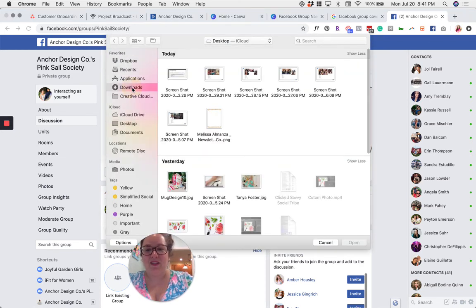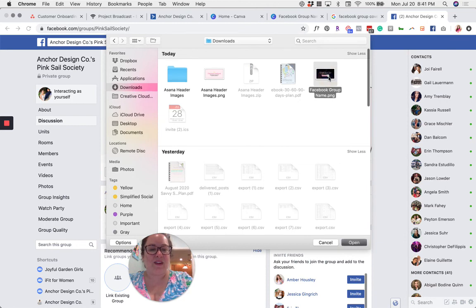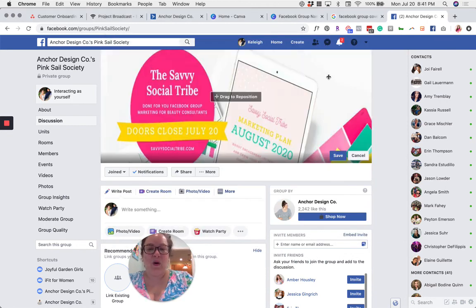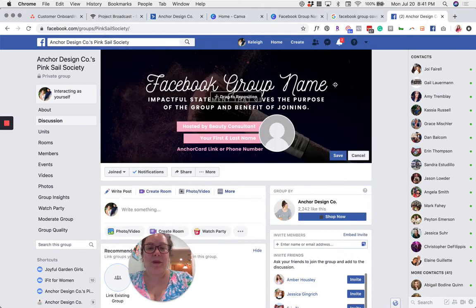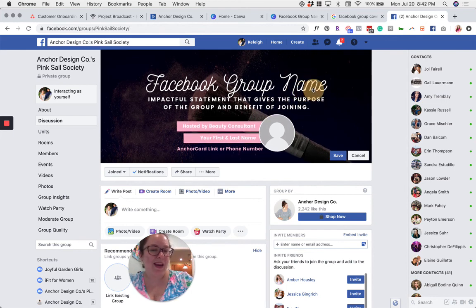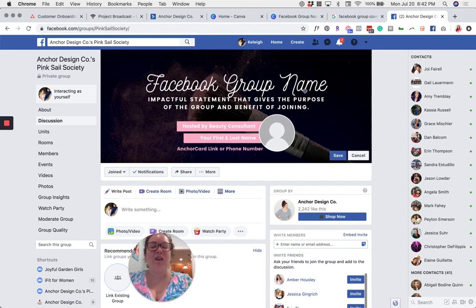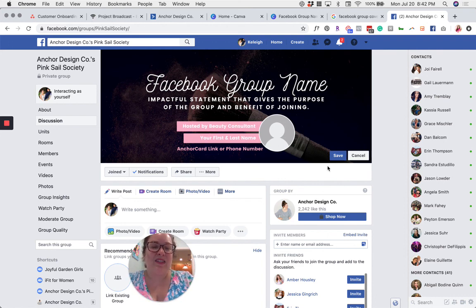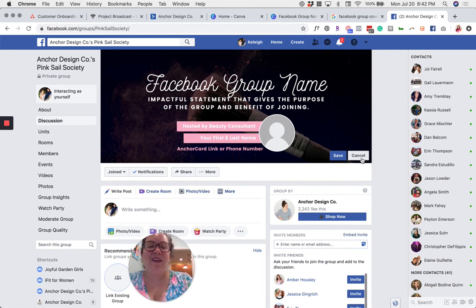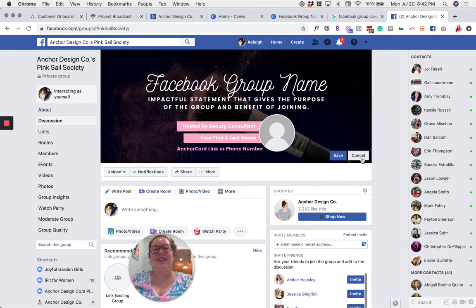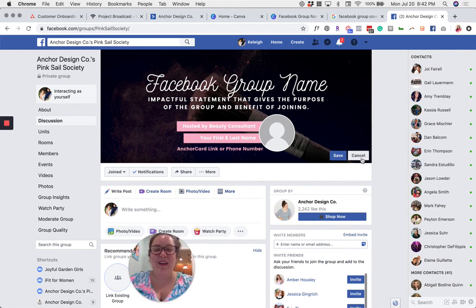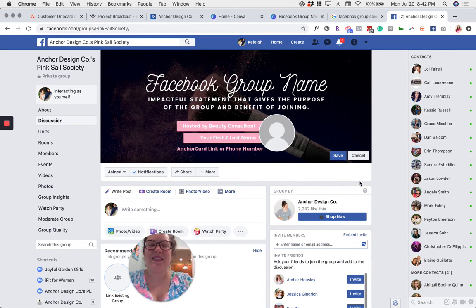Then you'll just select your photo wherever you saved it and click open. Once it's uploaded, you can drag it to reposition, but you shouldn't have to drag too much because all of our templates were designed to fit in here perfectly. And then when you're done, just go ahead and click save. And that's it. Now you have beautiful templates that you can use to have a great cover photo for your customer Facebook group, and you know how to customize them to make them perfect for your business.